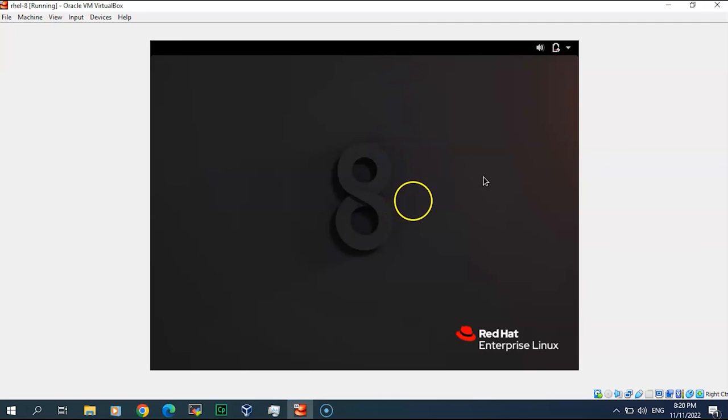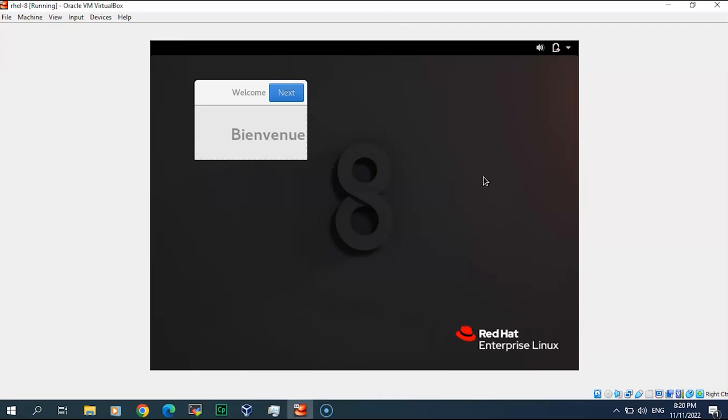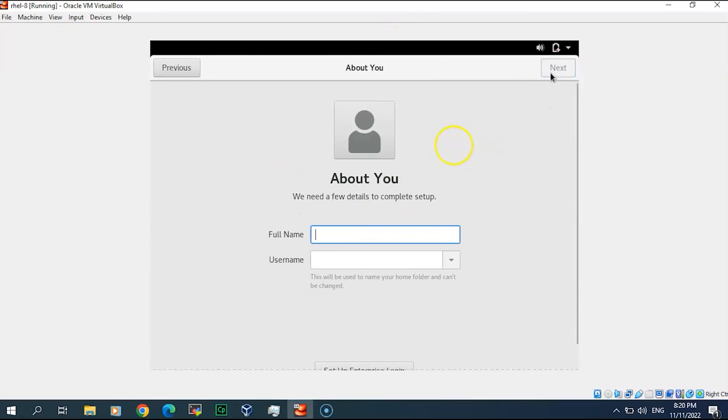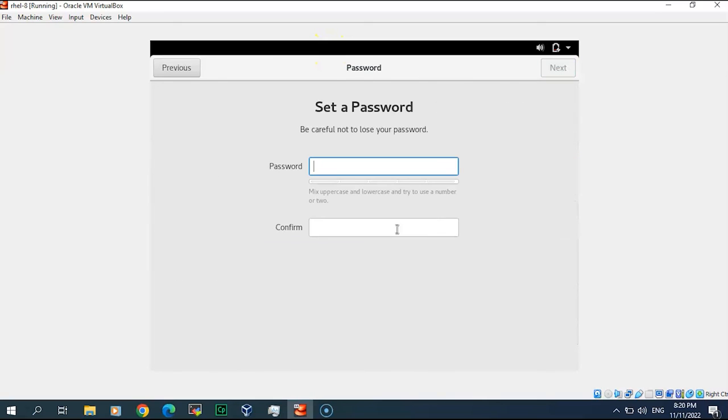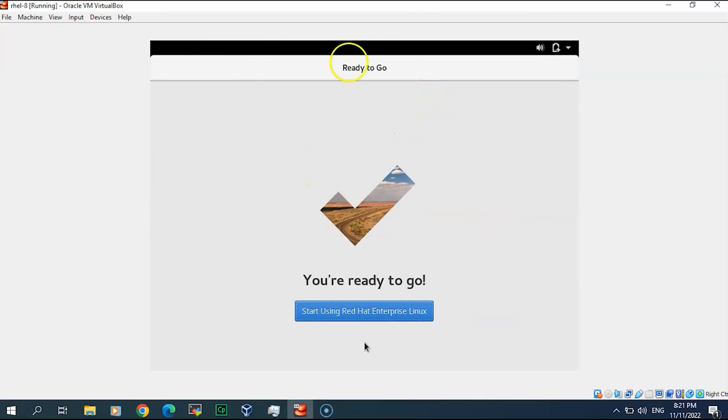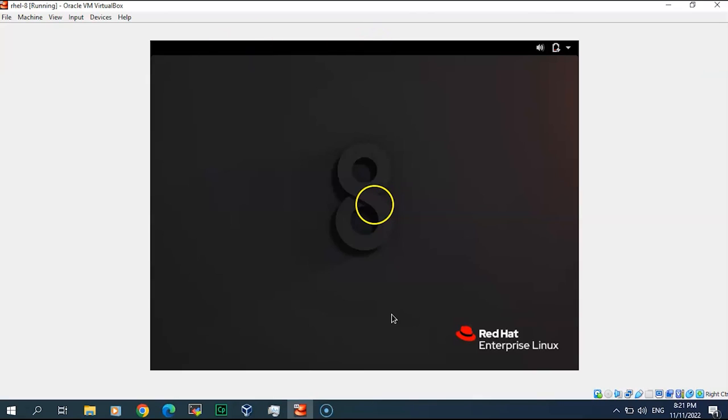Here we go. There you go. There should be a user, let me call it admin. Password I will do admin one two three, admin one two three. Next, start the Linux.